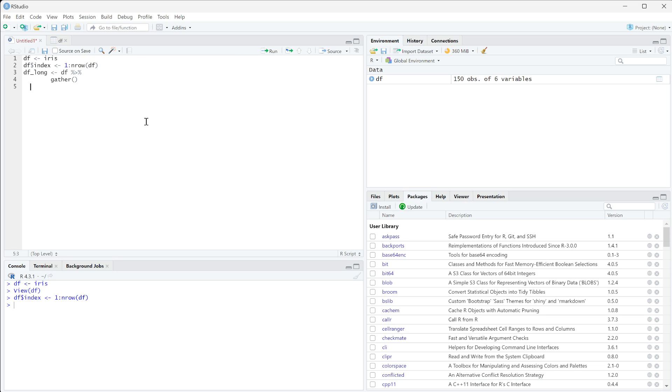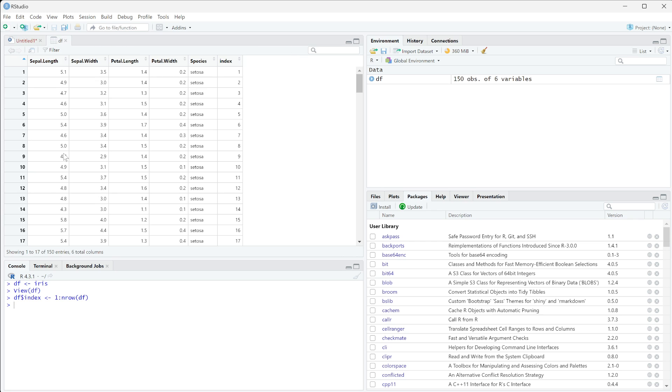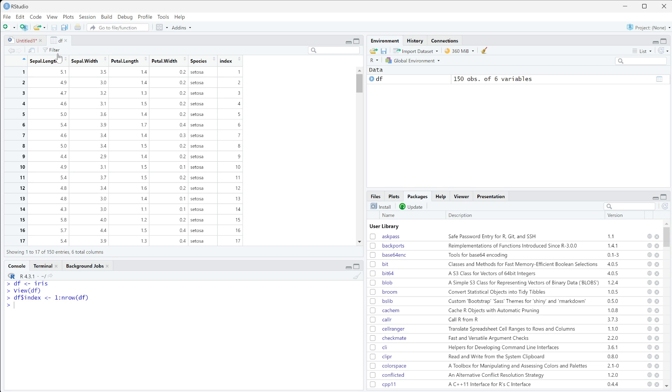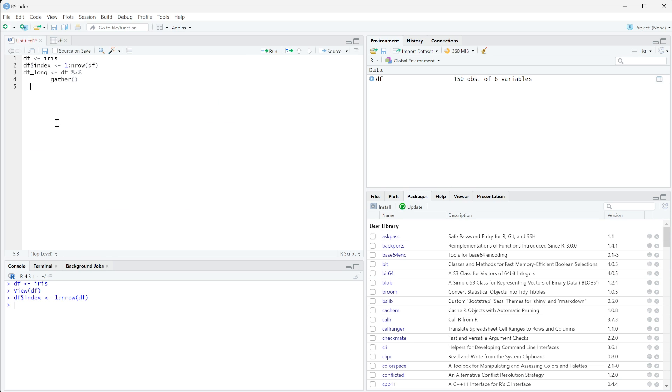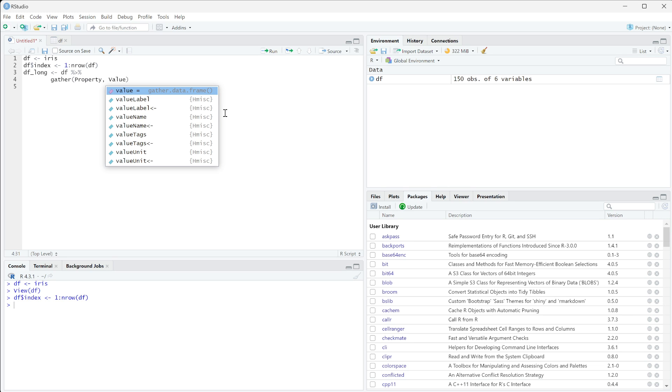These are going to be the names of your new columns. So for example, when we tell it to gather sepal length, it needs a column name for where sepal length is going to go and a column name for where all the numbers within sepal length is going to go. So a common way to do this is to call it property or attributes and value.